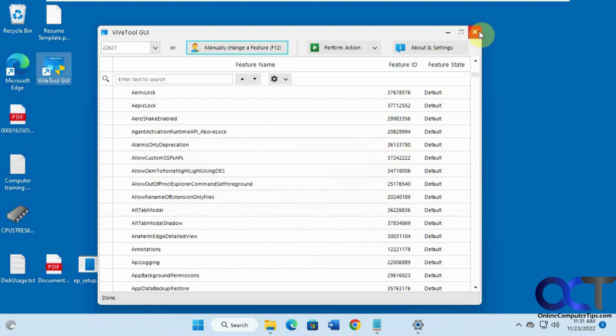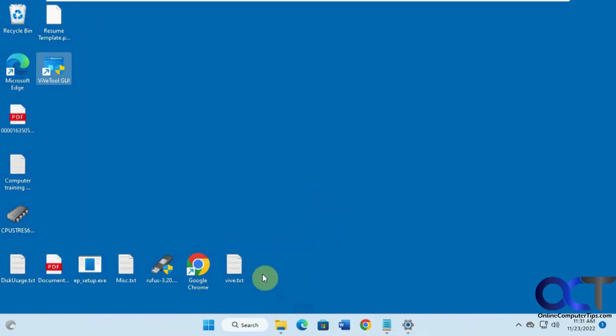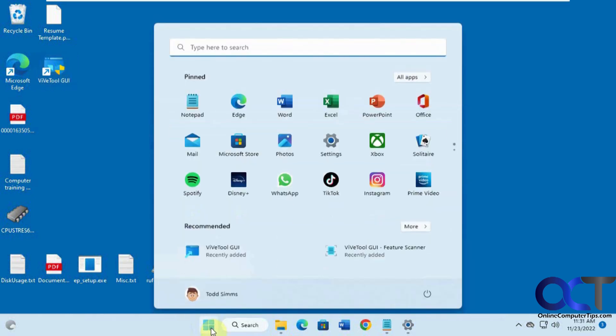So now I'm going to close this out and reboot the computer. Because some of them you need to reboot, some of them you could just restart File Explorer, but this one you need to reboot. So I'll reboot and be right back.